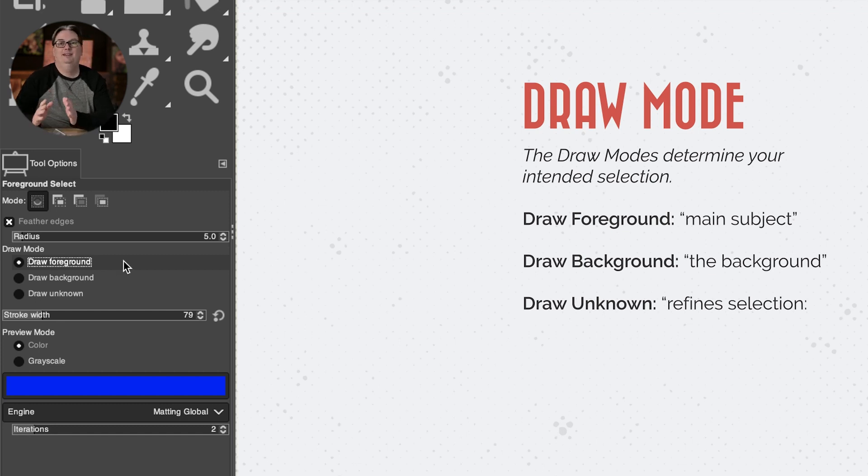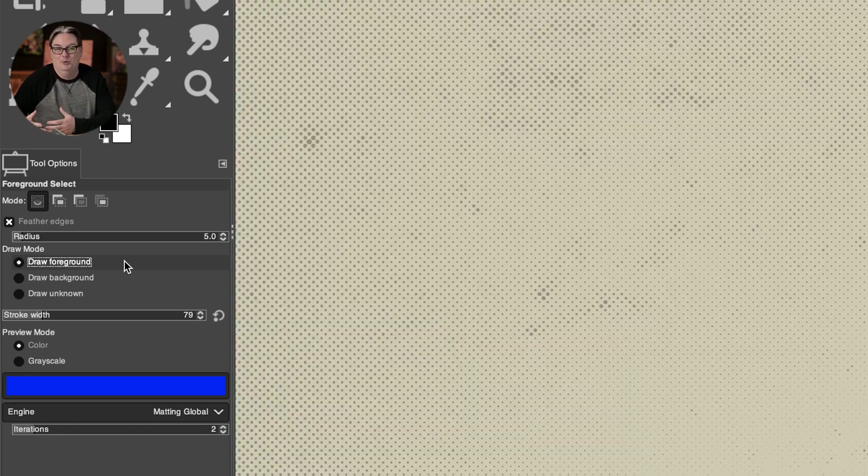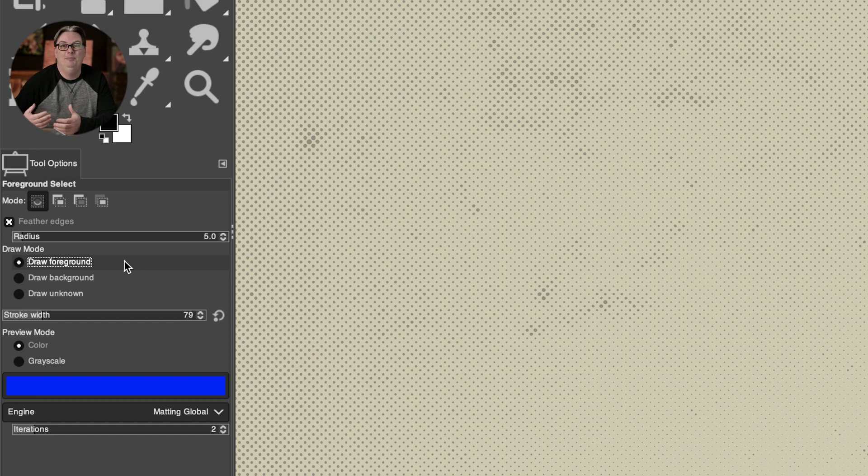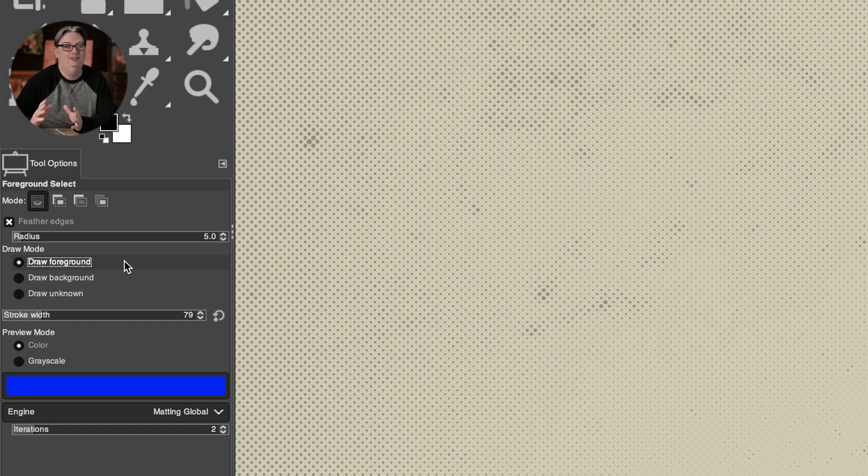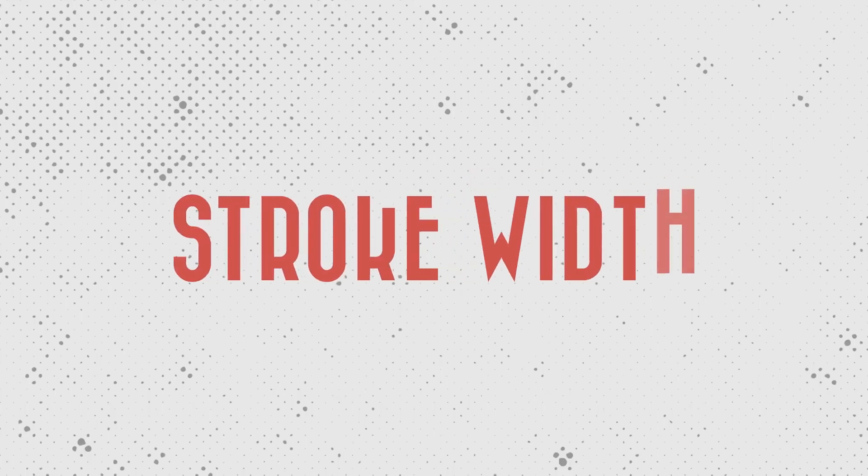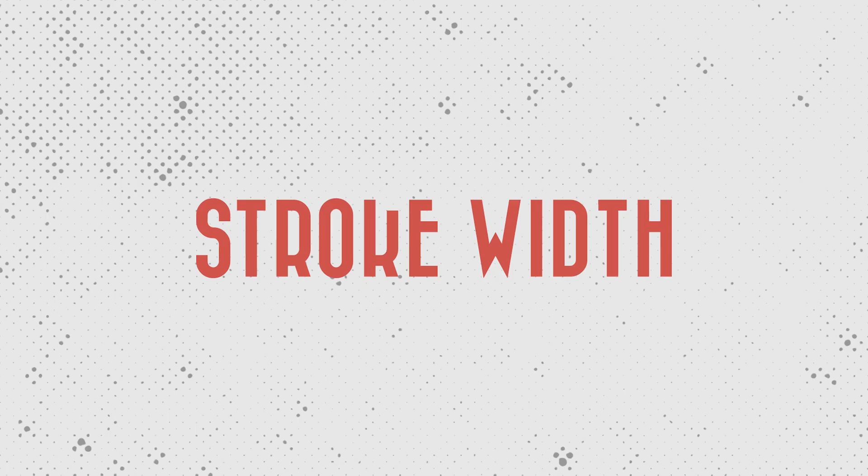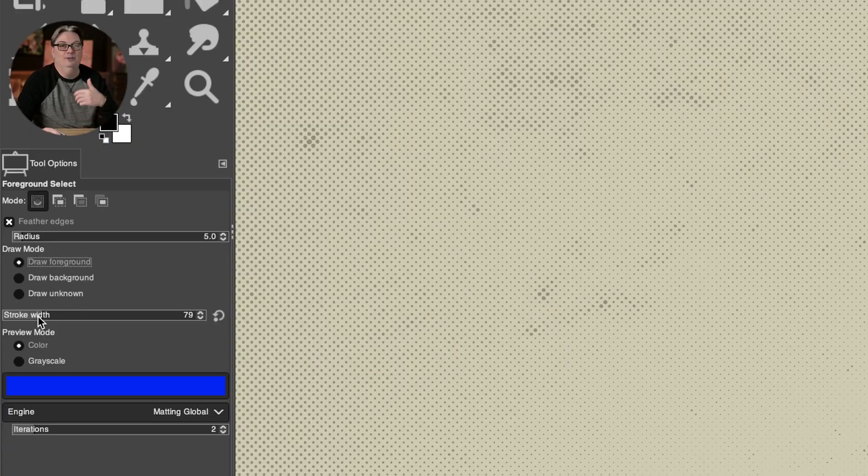Now, one thing to keep in mind, if you're trying to make a selection of your subject or the foreground and the tool isn't working as expected, it might be because you don't have the correct draw mode selected. And I've done this many times myself. And after a couple of times, you'll get into the habit of making sure the correct mode is selected.